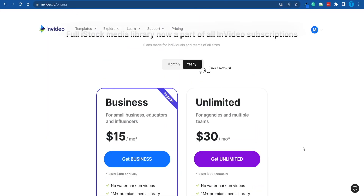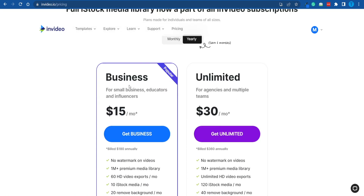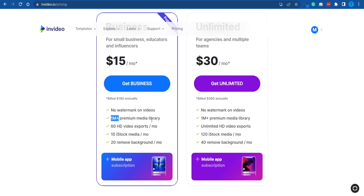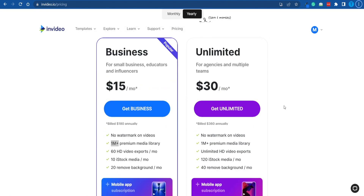If you really want to get the most out of InVideo.io, you may want to upgrade to either the business plan or the unlimited one. The business plan is the most popular option, while the unlimited plan is more suitable for agencies and multiple teams. If you upgrade, you get no watermark on your videos, access to a 1 million-plus premium media library, and more. If you use the bonus code linked down in the description box, you can get a 25% discount — but that's only available for a limited time, so be quick about it. That's it for now, and thanks for watching.